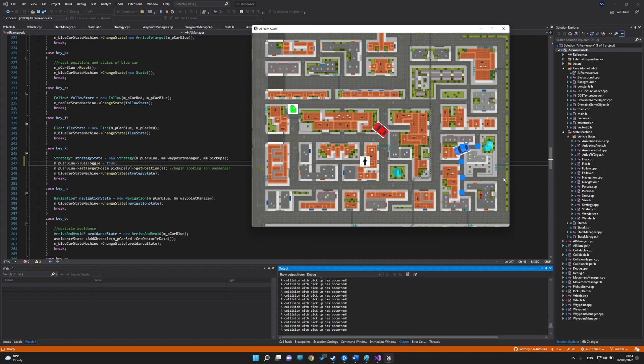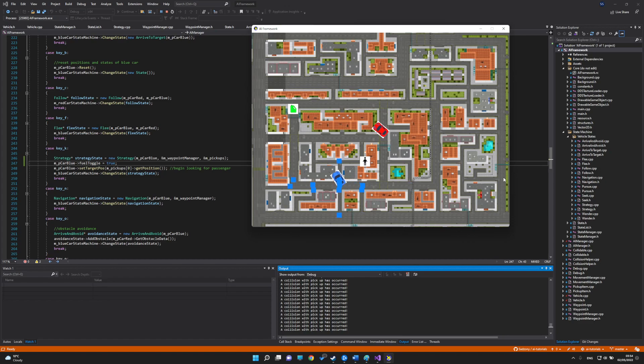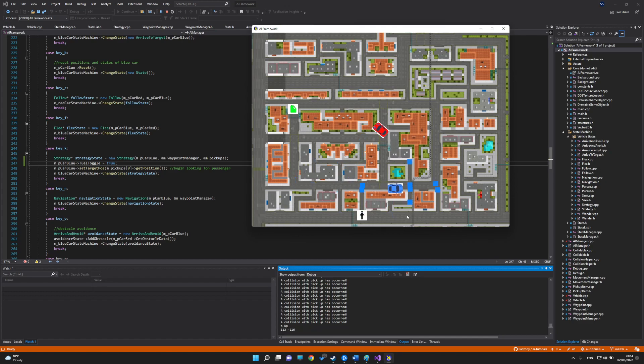Generally, it will take a correct path. That would be all the features of my program. Thank you for watching this video.